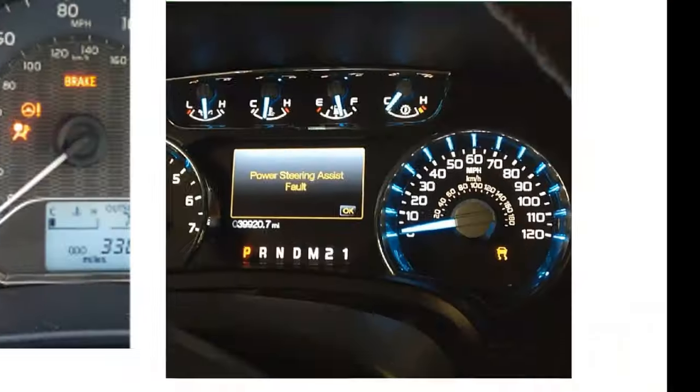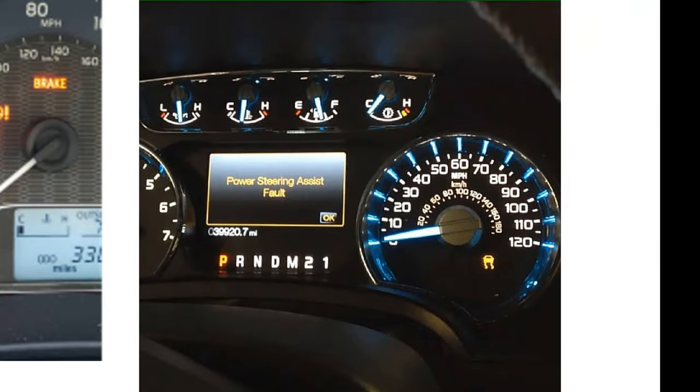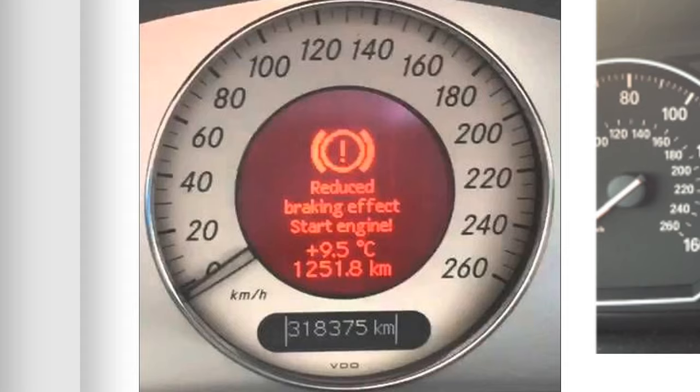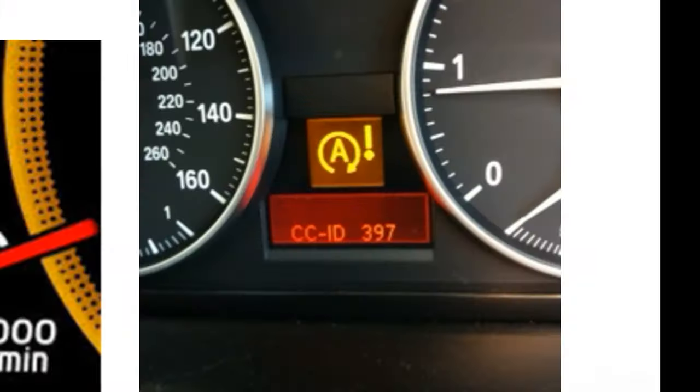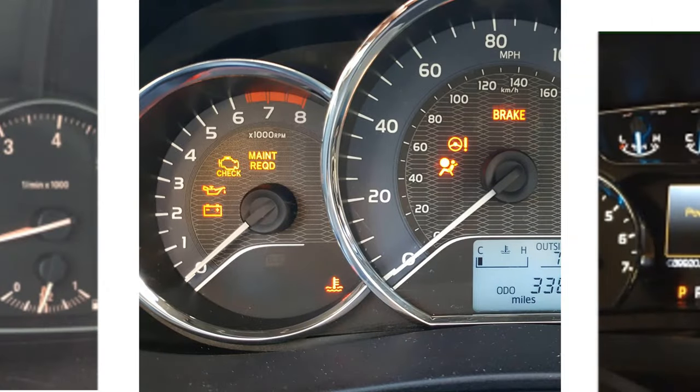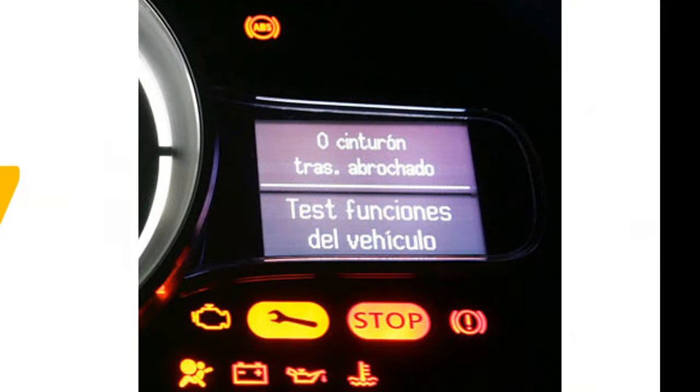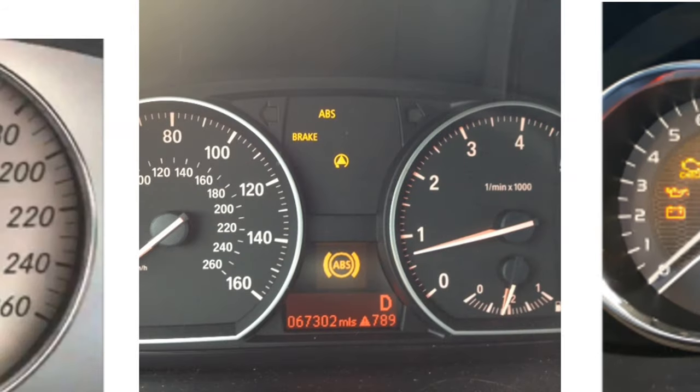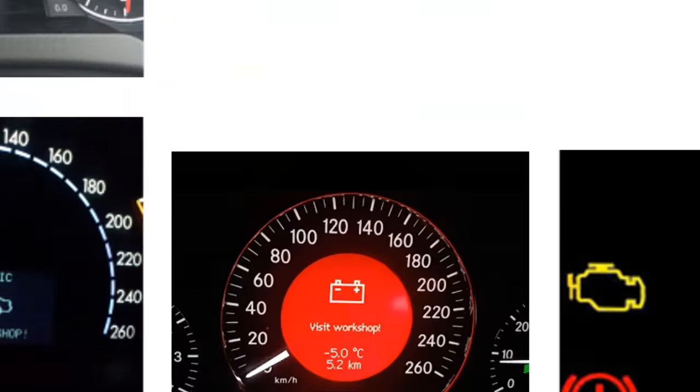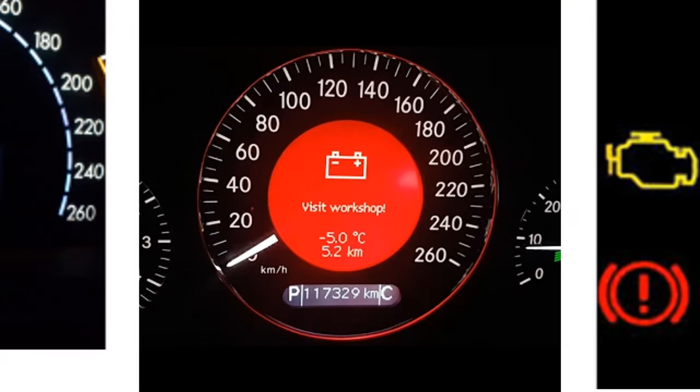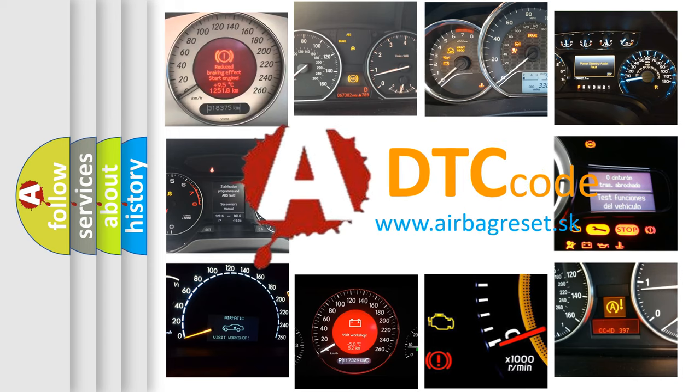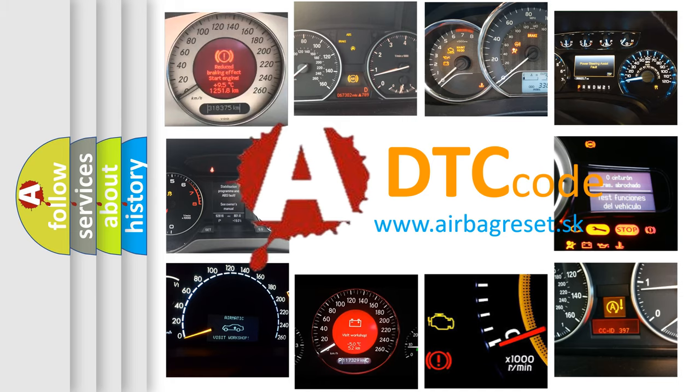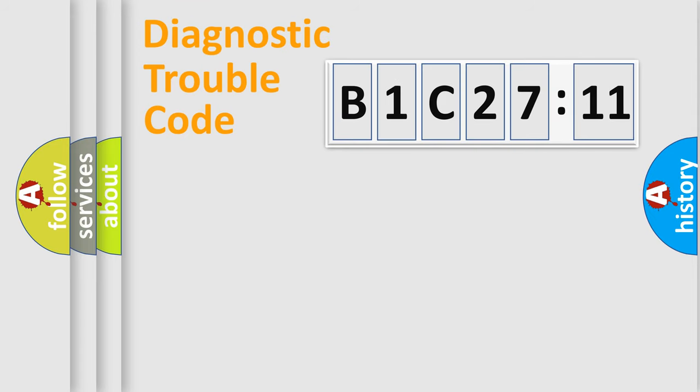Welcome to this video. Are you interested in why your vehicle diagnosis displays B1C2711? How is the error code interpreted by the vehicle? What does B1C2711 mean, or how to correct this fault? Today we will find answers to these questions together. Let's do this.